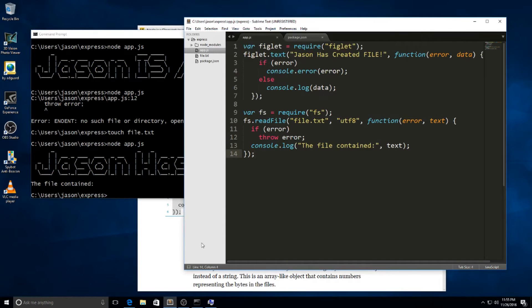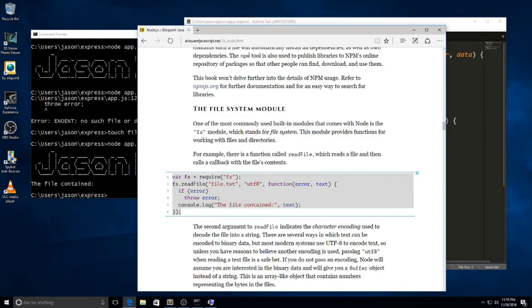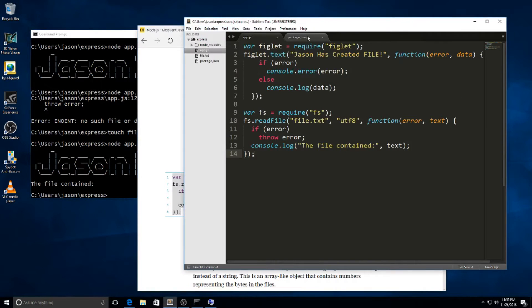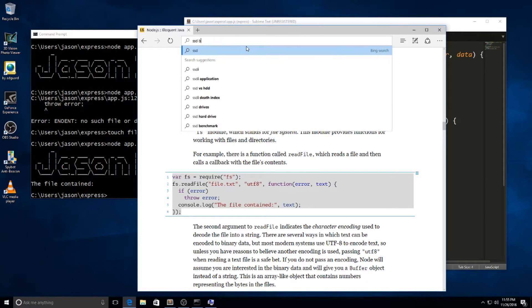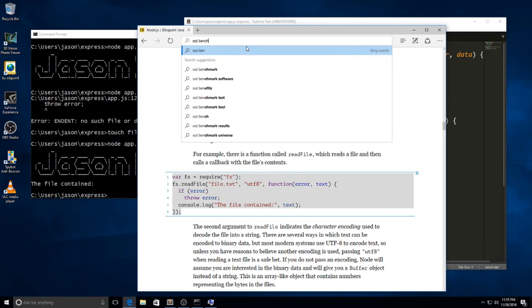What else am I going to do? Oh, it's a new benchmark, alright. I'll stop coding so you can play it on Windows 10. SSD benchmark.